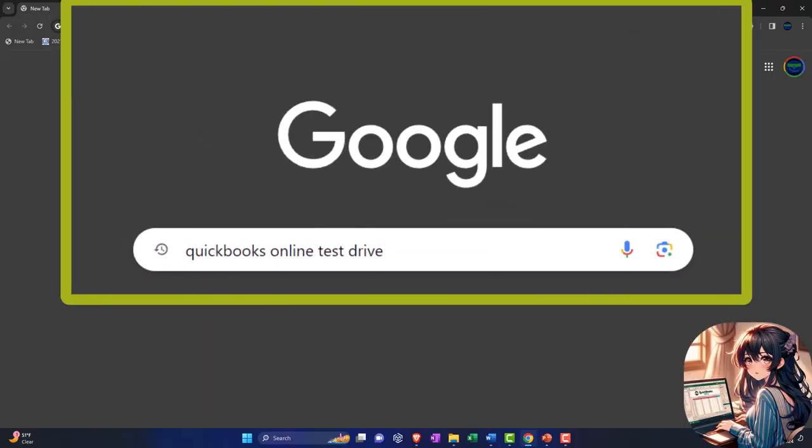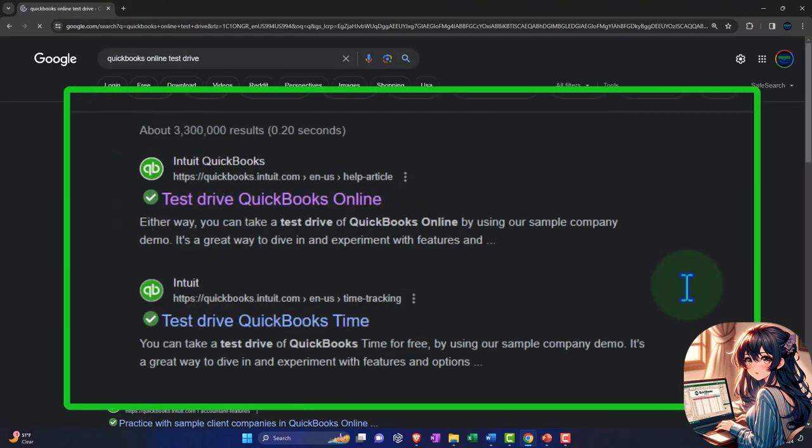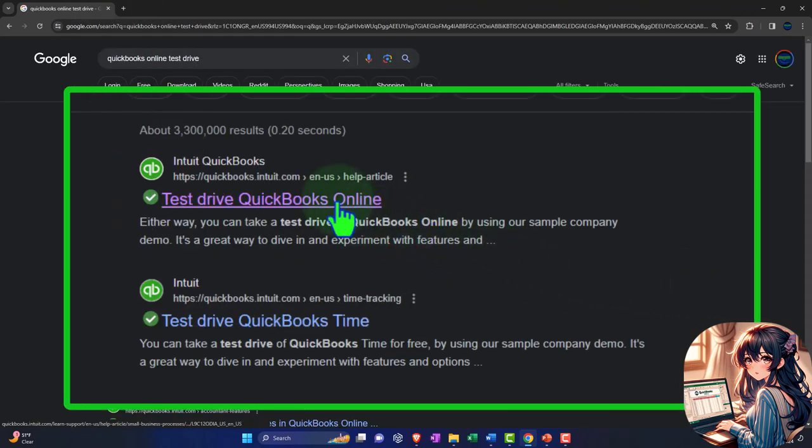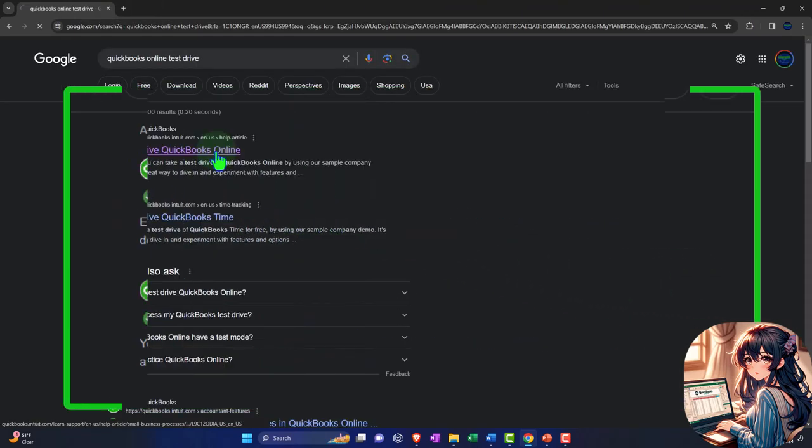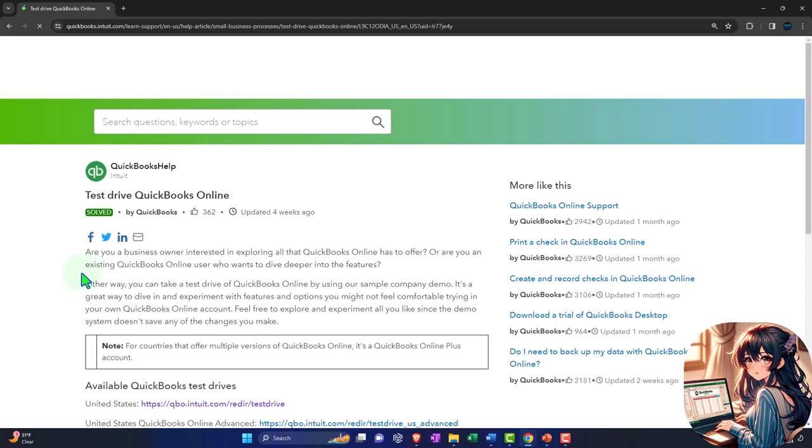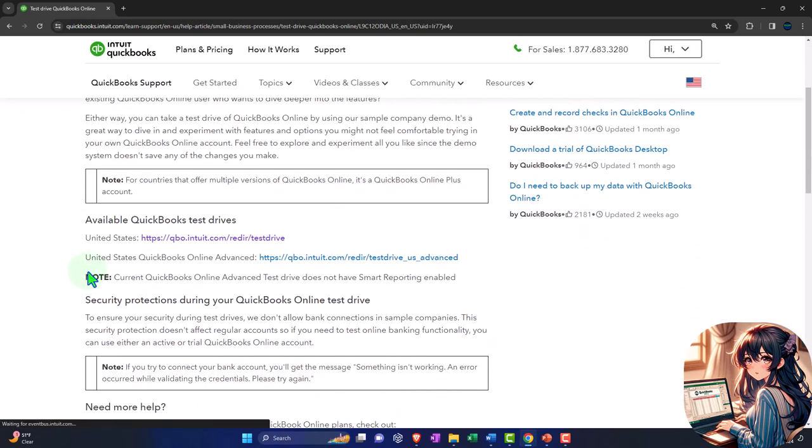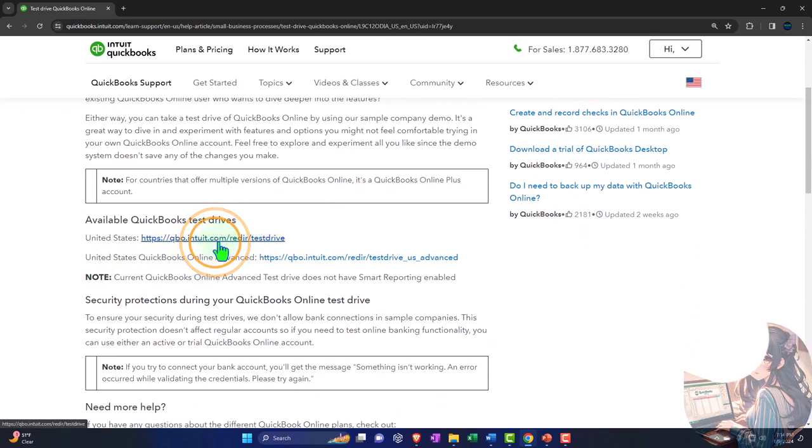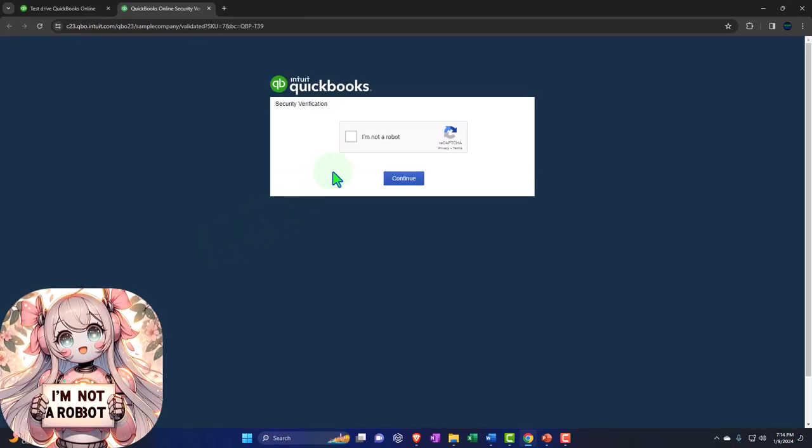Here we are online in our browsers searching for QuickBooks Online test drive, looking for the result that has intuit.com in the URL, selecting the United States version of the software and verifying that we're not a robot.